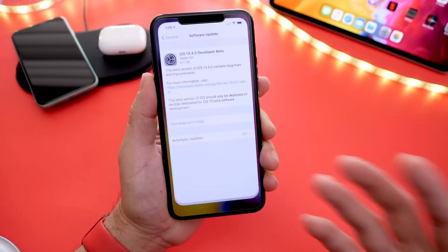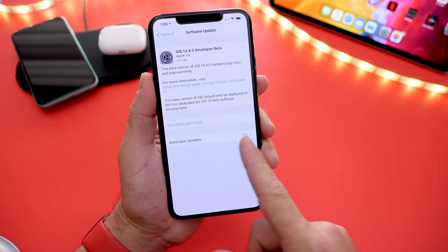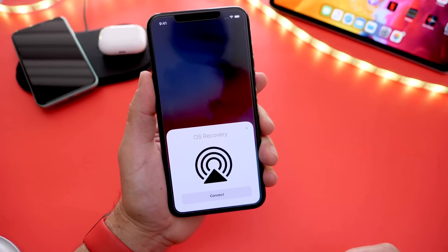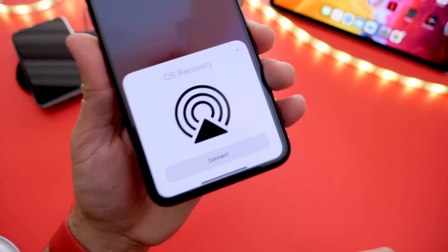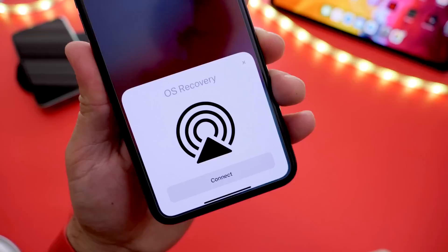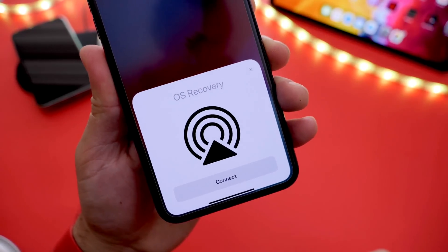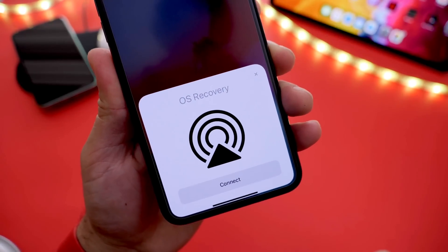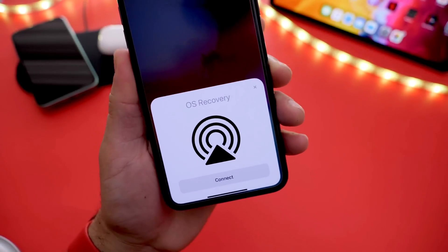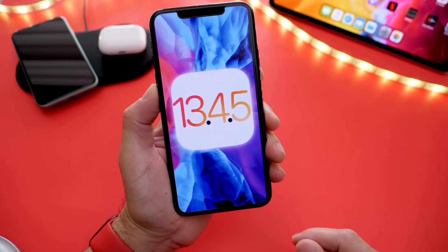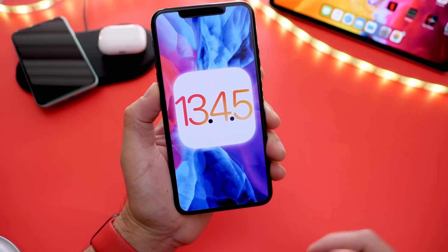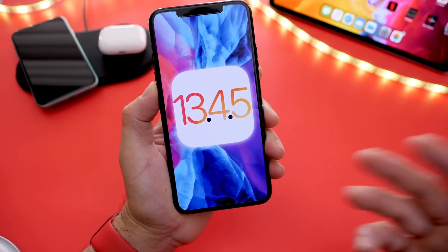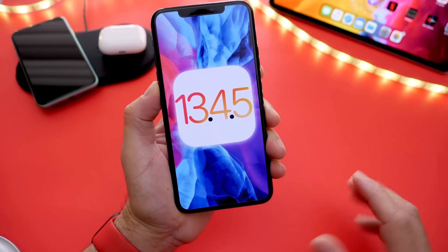Last but not least, hopefully 13.4.5 will bring the OS recovery feature, which I talked about in previous videos. I was hoping Apple would bring this with iOS 13.4.1 or beyond.